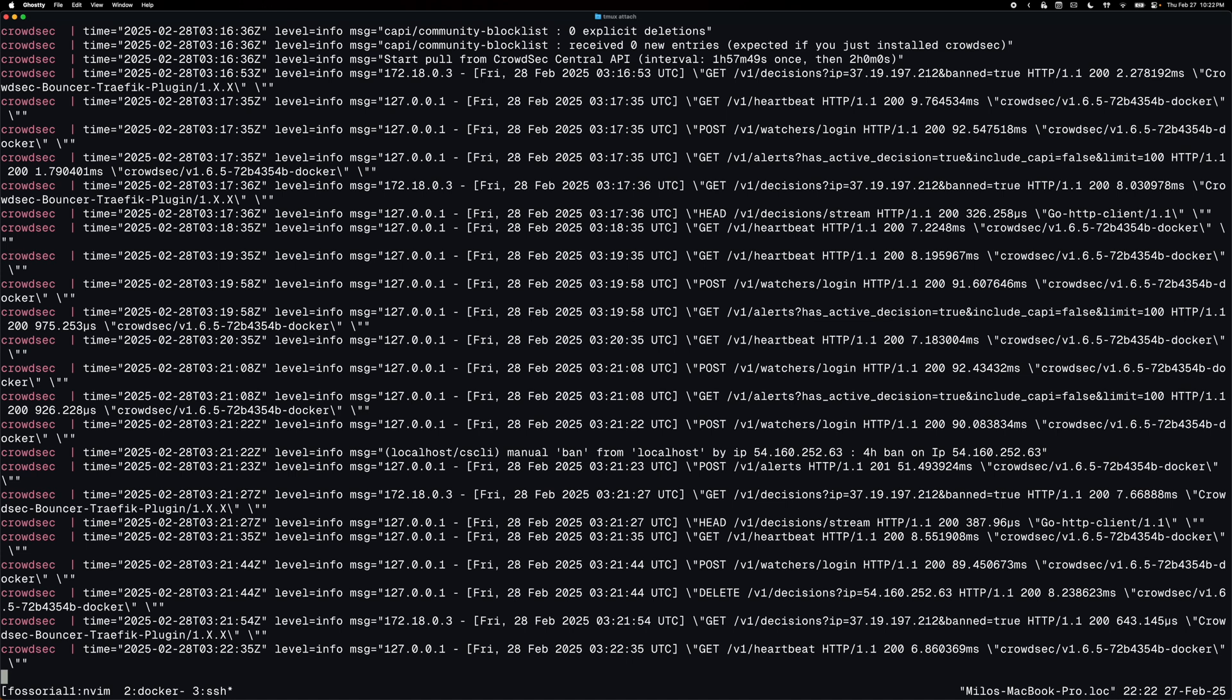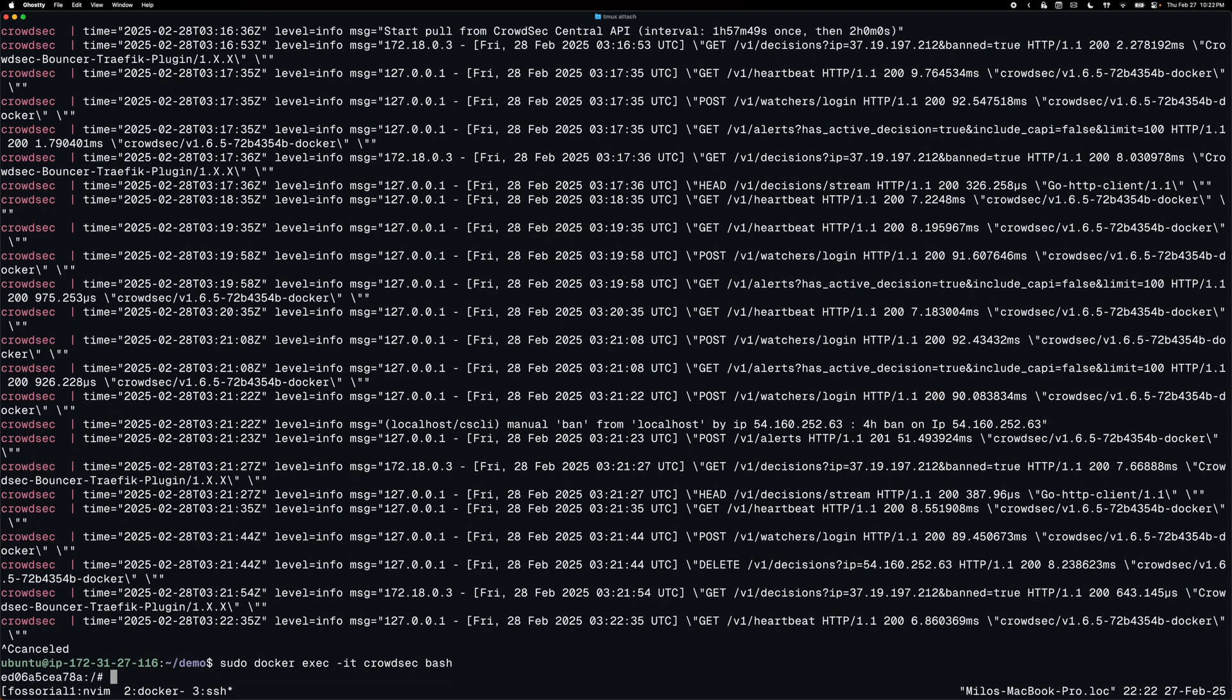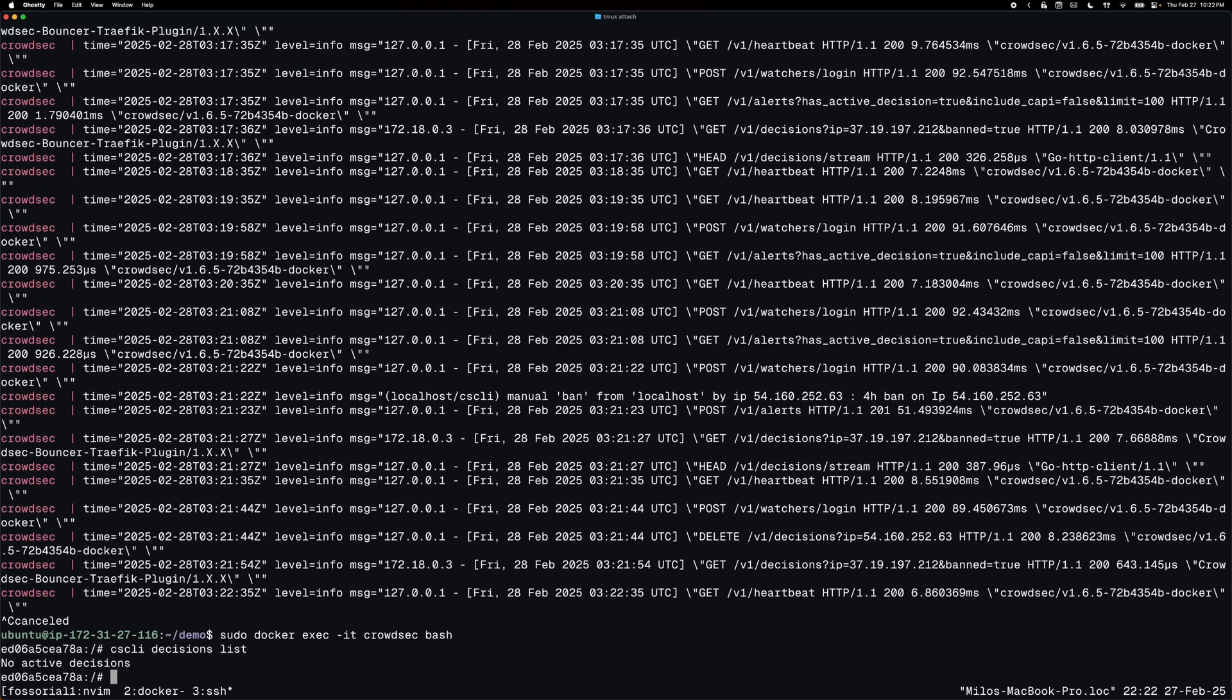So I will exit the logs and then I need to bash into the CrowdSec container, which I can do so by running sudo docker exec dash it CrowdSec and then bash. And now I have a bash session inside of the CrowdSec container and I can run CS CLI decisions list and you'll see I currently have no active decisions.